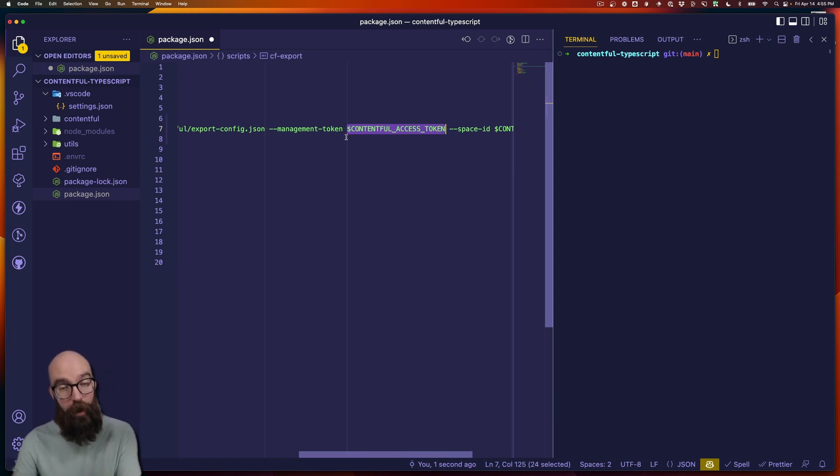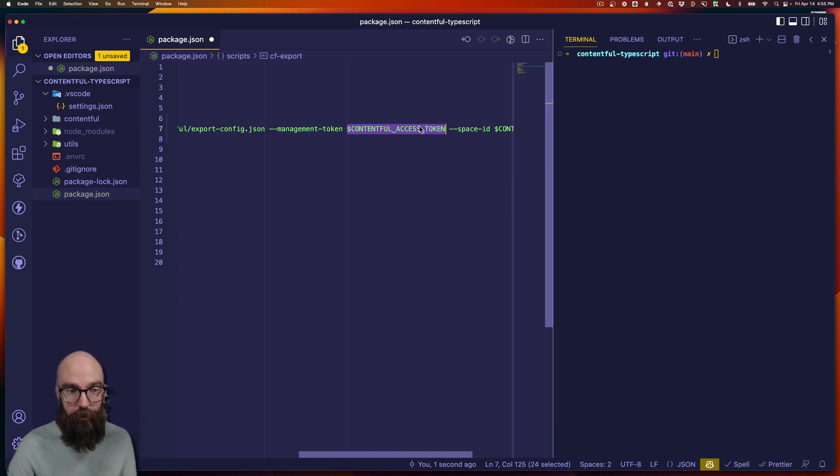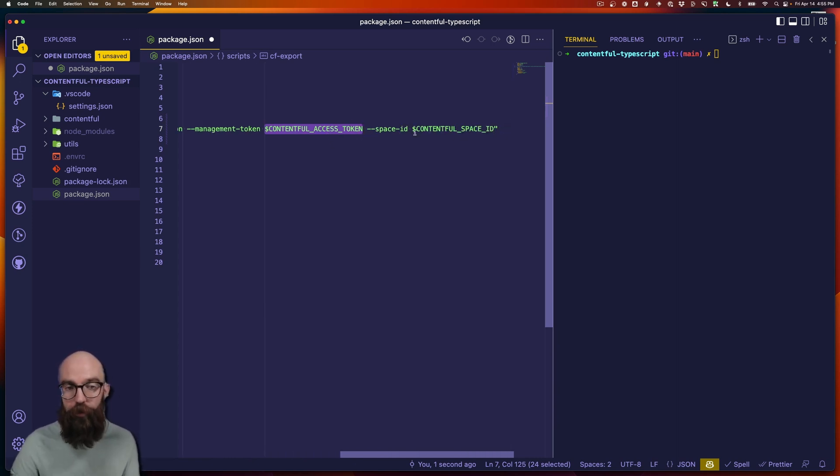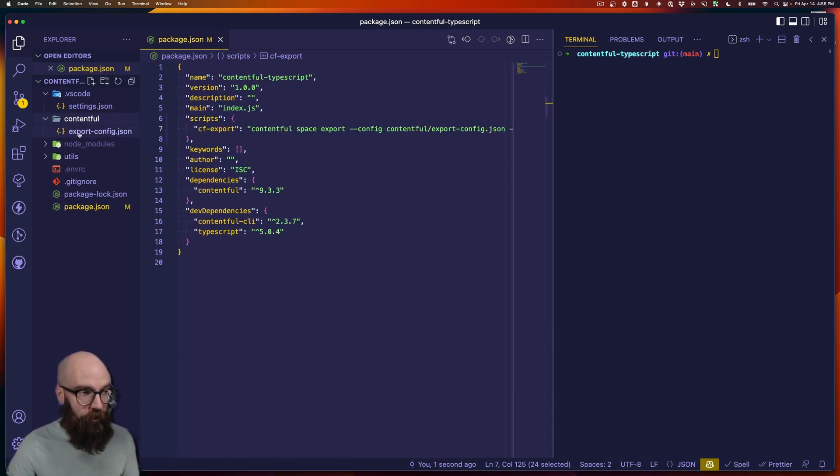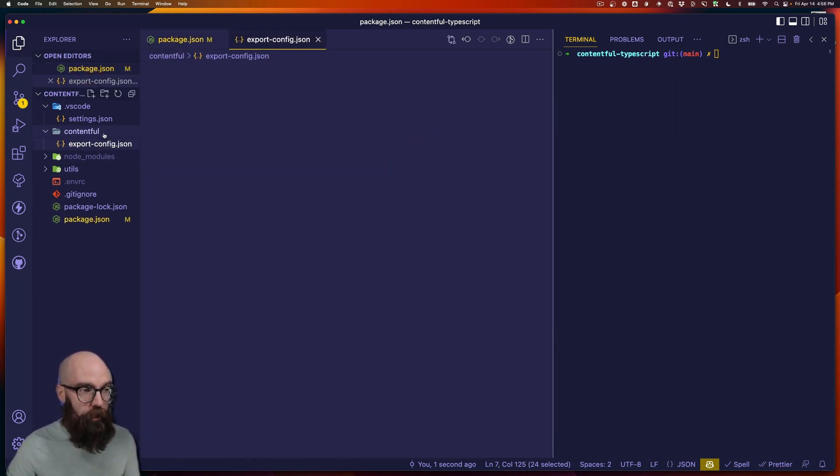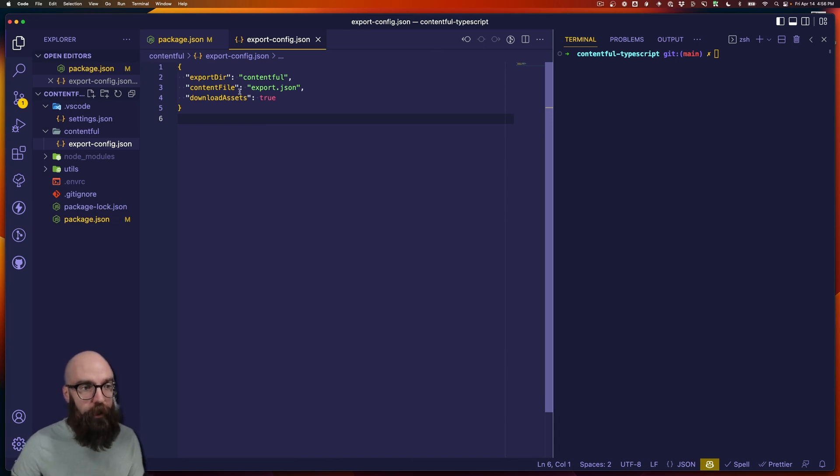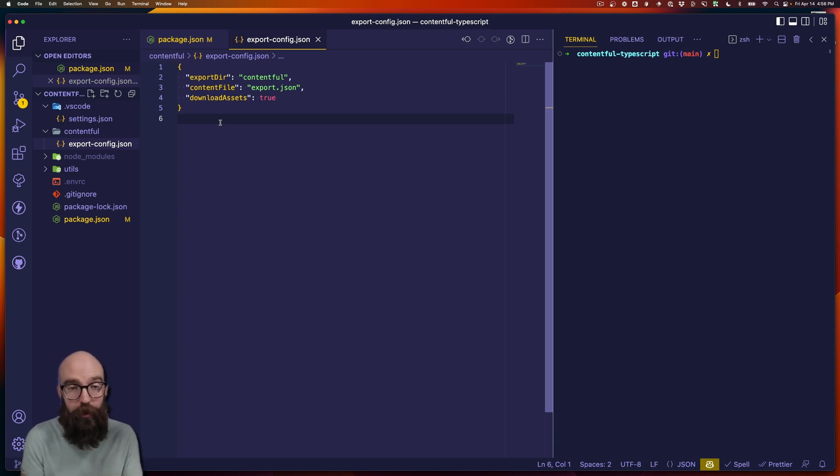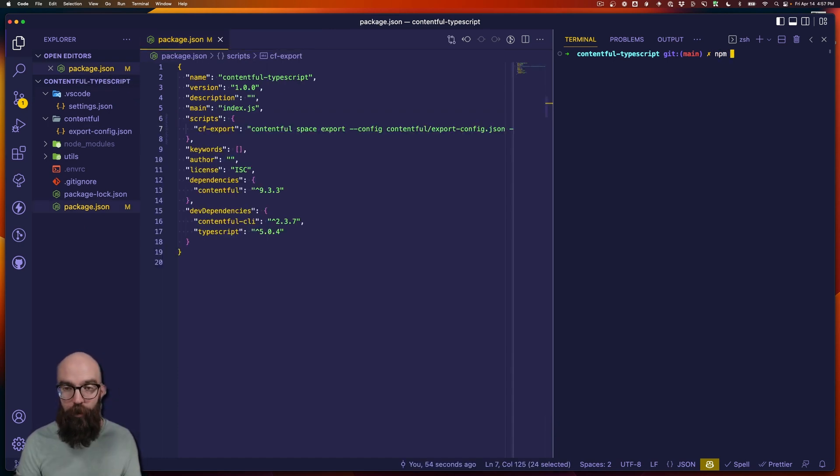If you know how to set environment variables, do that. It's a better practice. If not, you can just paste your management or your personal access token right here. And then I'm also telling it which space we're working with using that same method. And then coming over to Contentful and export config dot JSON, I'm telling it what the export directory is, what the content file name is, and that I want it to download assets. You can change your configuration to be whatever works for you. I have a really small space and I'm not worried about pulling down too much content or anything like that.